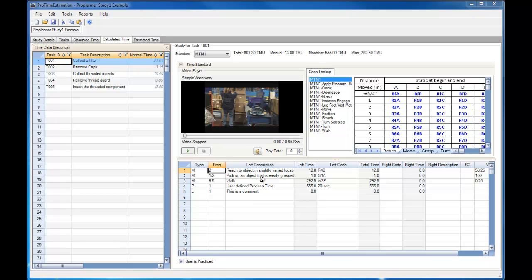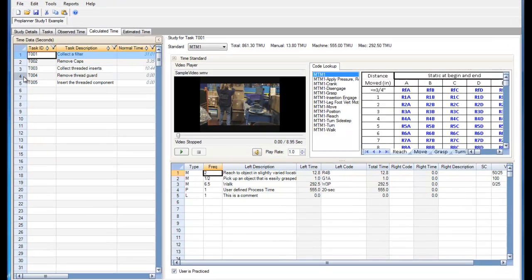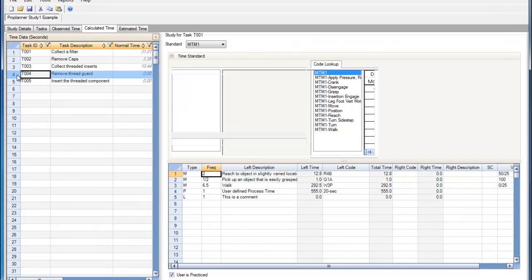This video will focus on performing an MTM-1 time study. First, we need to select the task which we want to perform the MTM time study on. So I'm going to select task number 4.